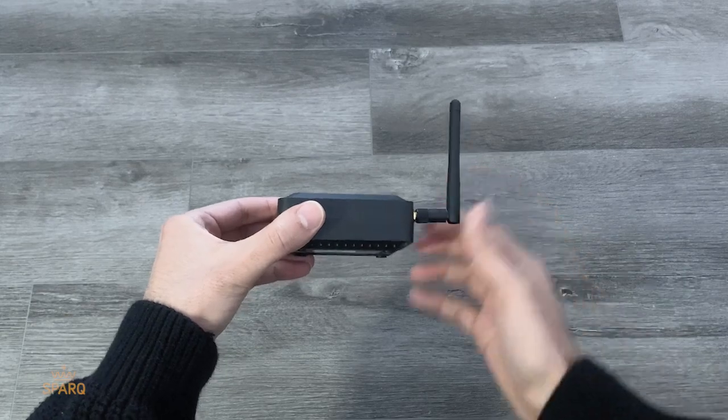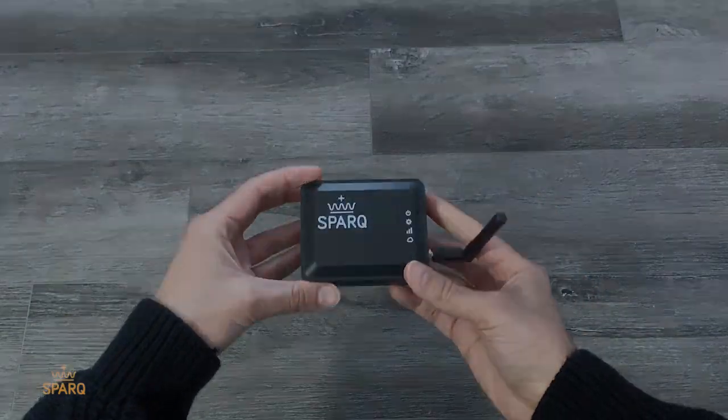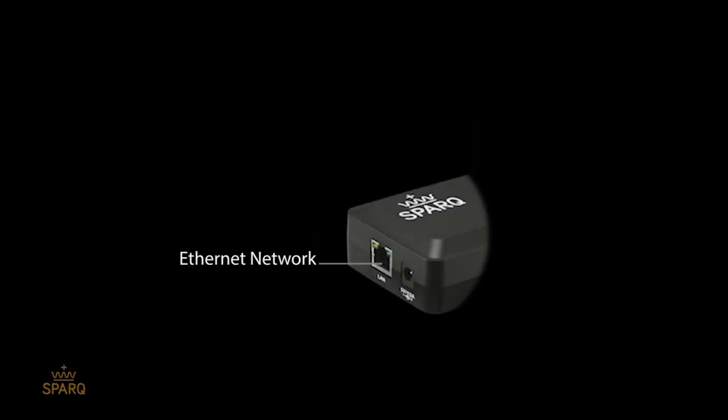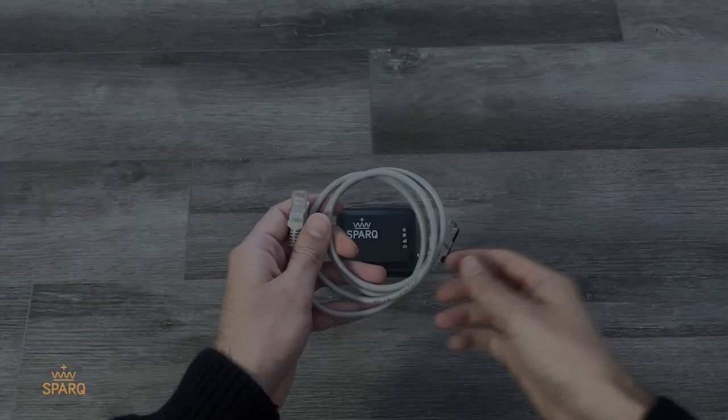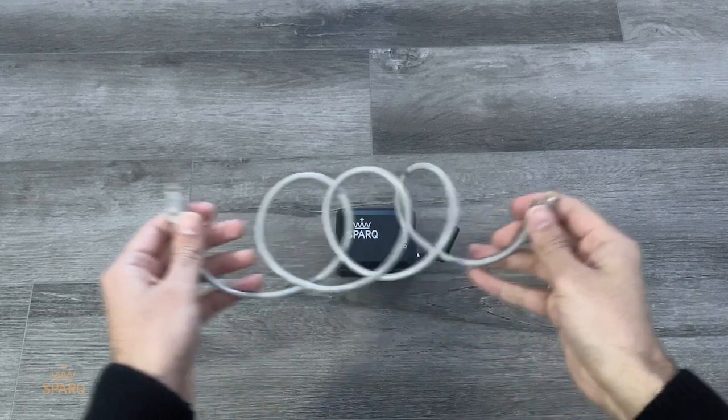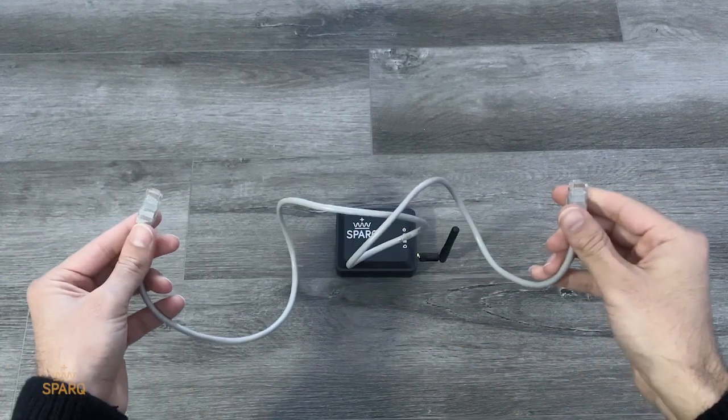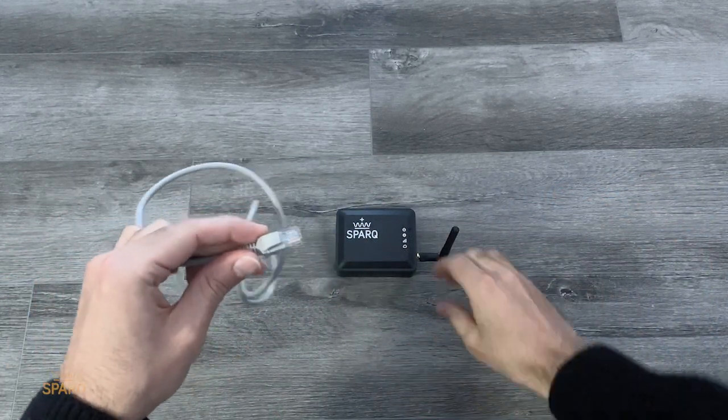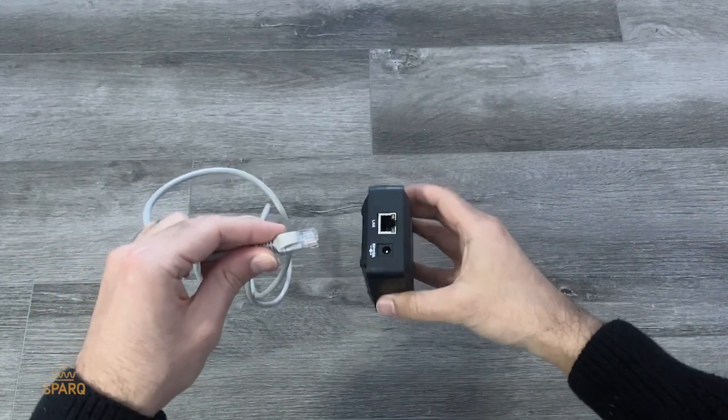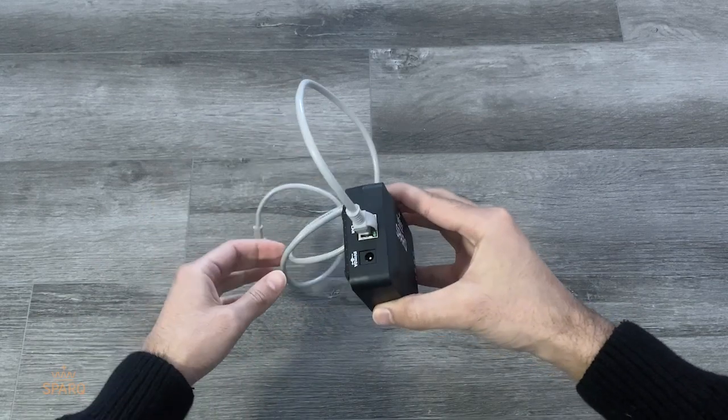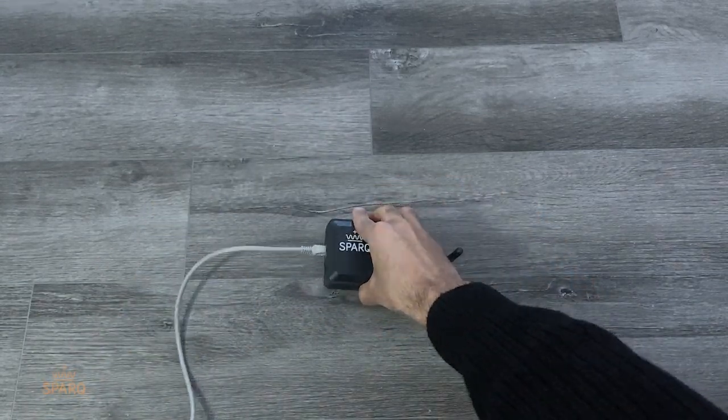Once that is done, please choose whether you want to use a Wi-Fi network or an ethernet network to connect your SparkLink to the internet. If you wish to choose the ethernet network, plug in the ethernet cable that came in the kit to the ethernet port of the SparkLink.